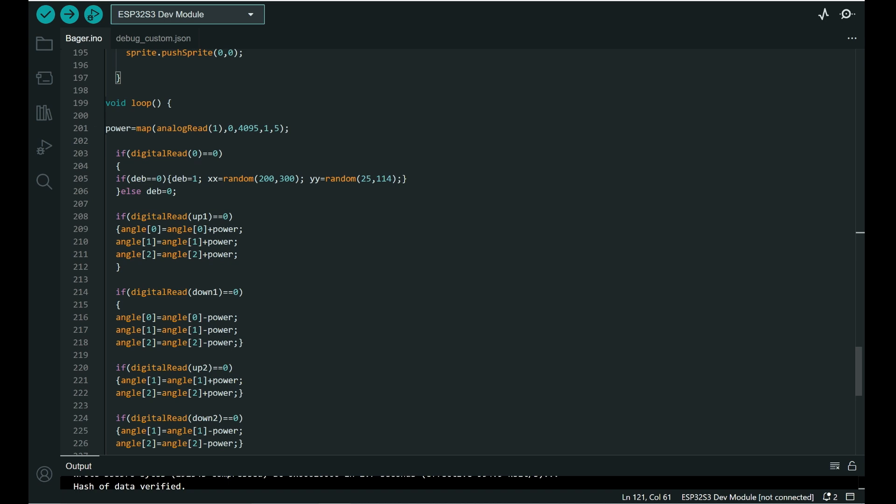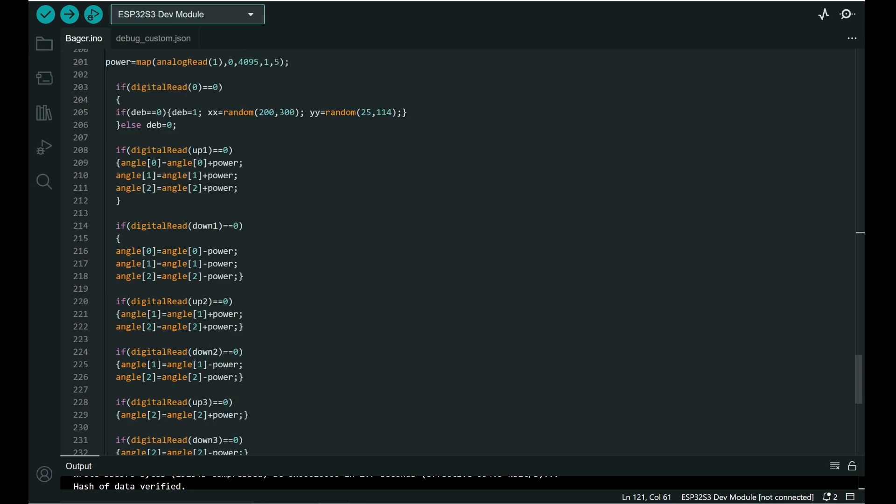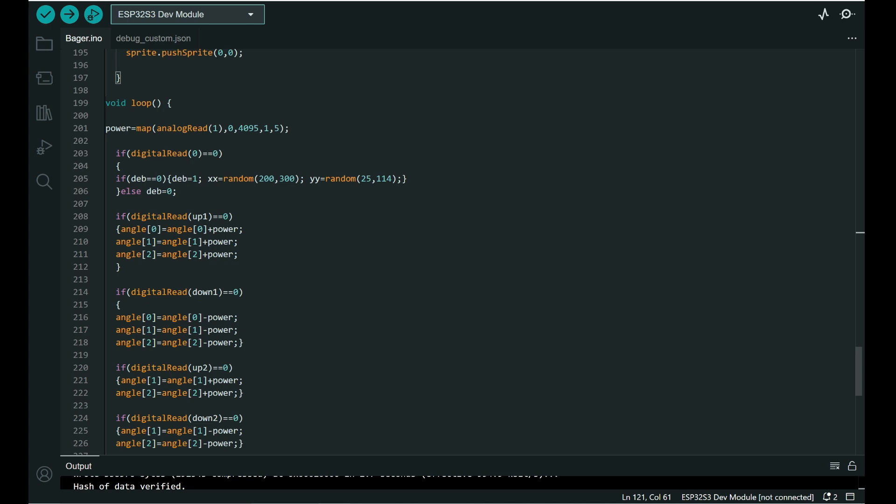And in loop, here is logic. So power is analog read on pin 1. This is built-in push button on pin 0. It will change position of target.